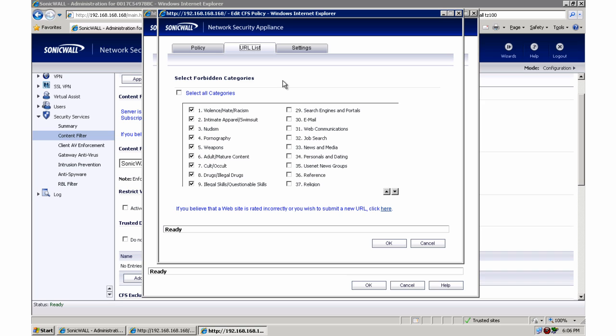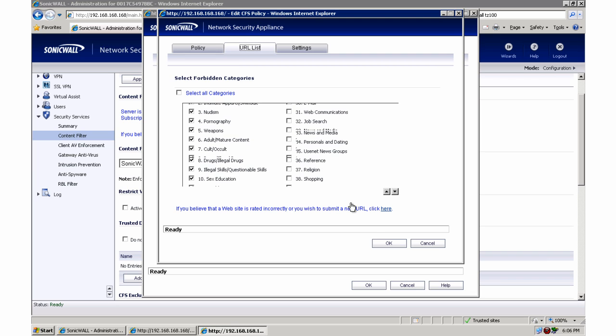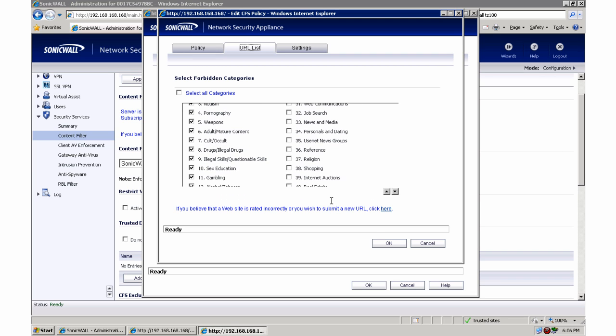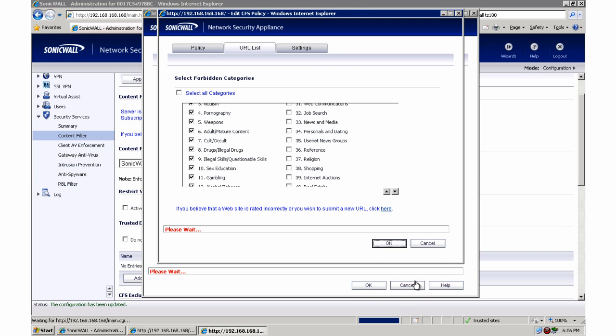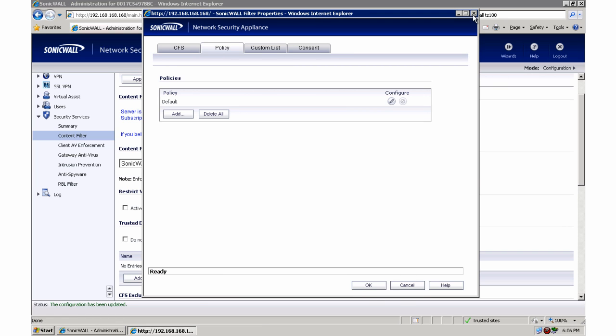So by default the basic violence, pornographic, weapons, cult, and drug type websites are blocked. This is geared for more of a business perspective where they want to block the worst of the worst and then deal with the rest from an HR perspective. So we're going to leave them turned on and we're going to close out of our windows.